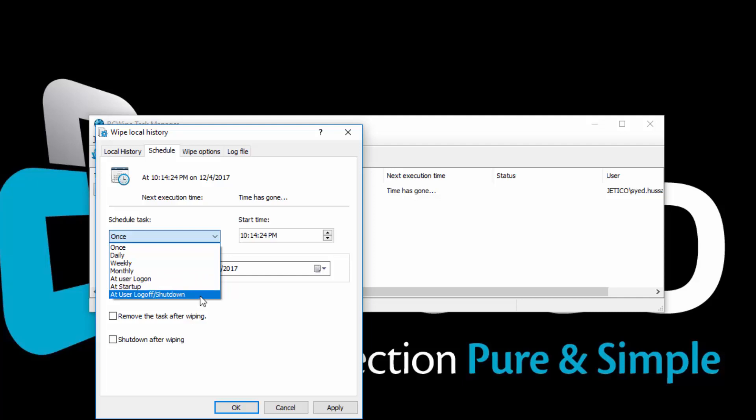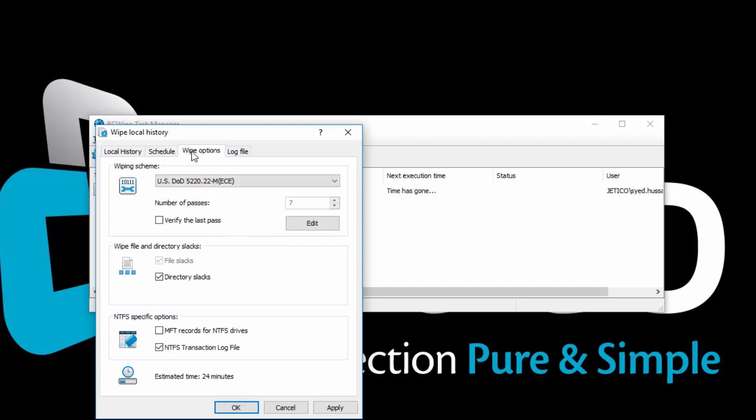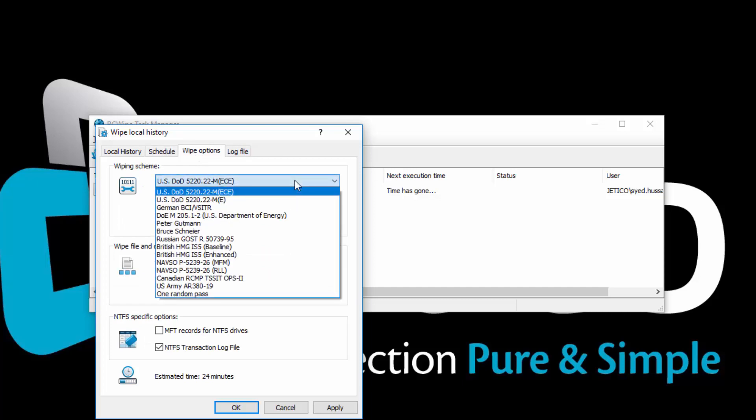Next, click on the Wipe Options tab. Under the Wipe Options tab, you can select from 14 different wiping schemes.